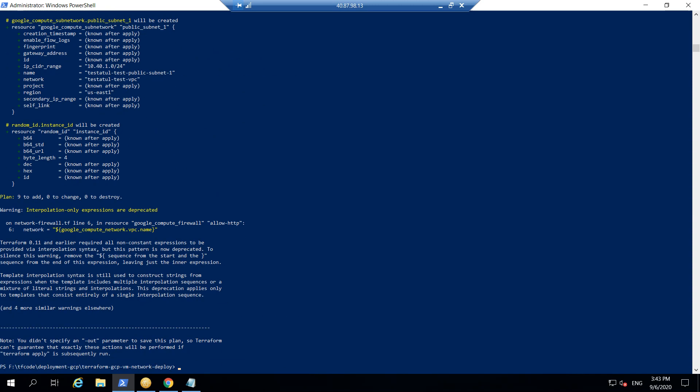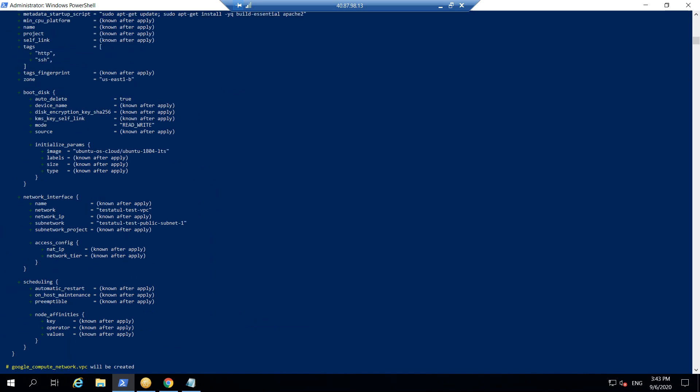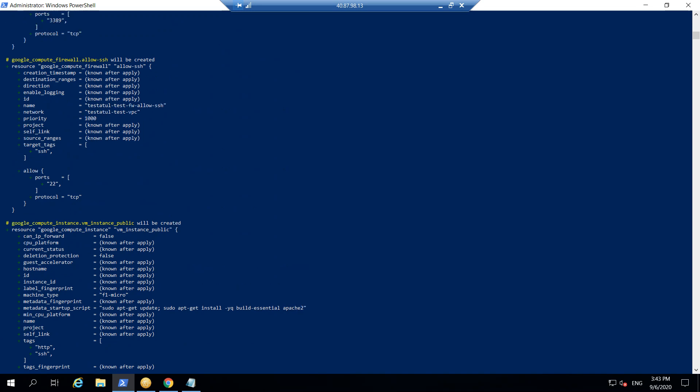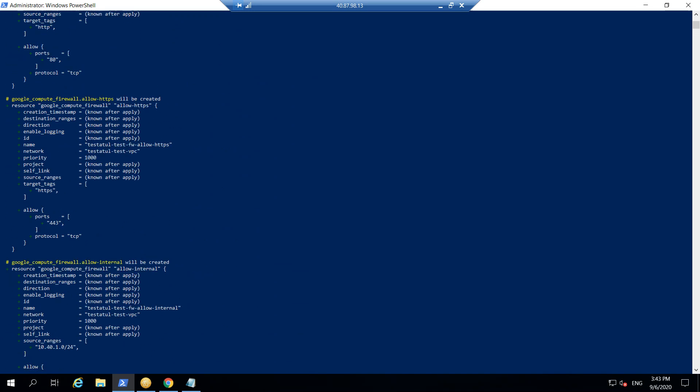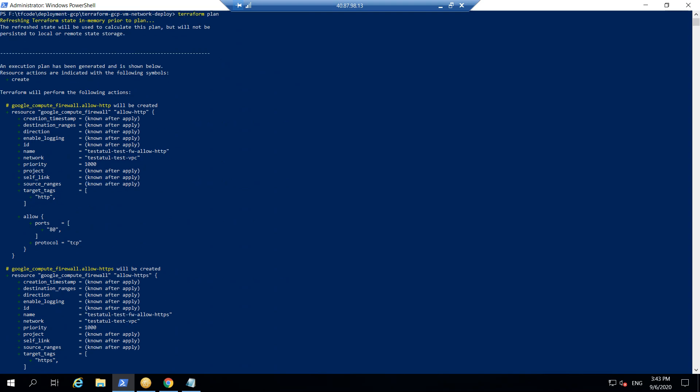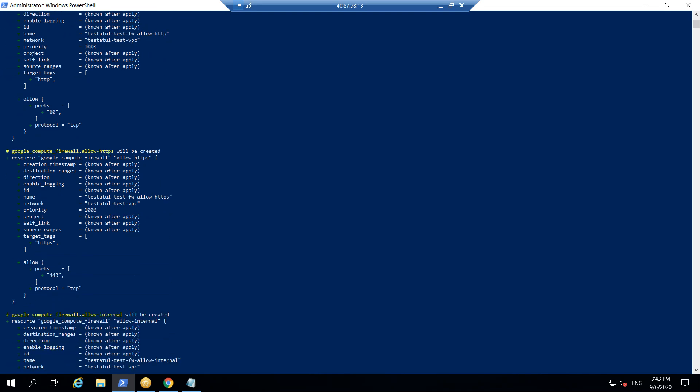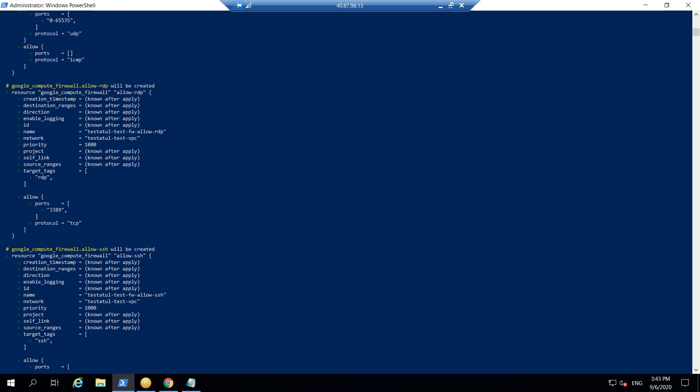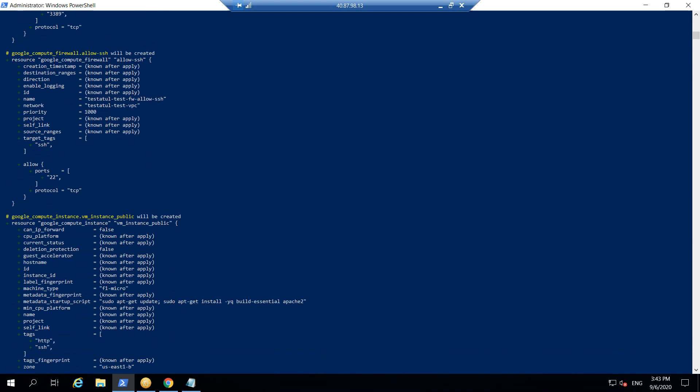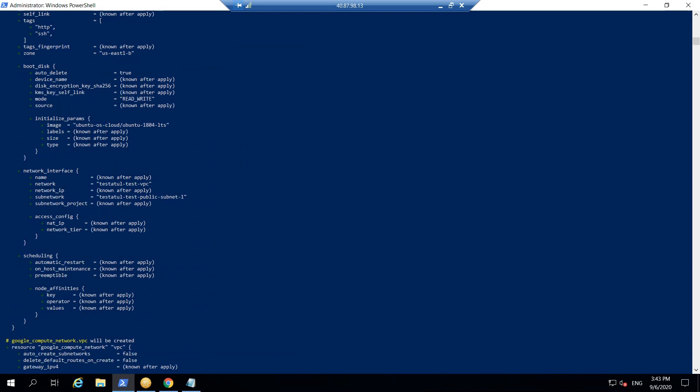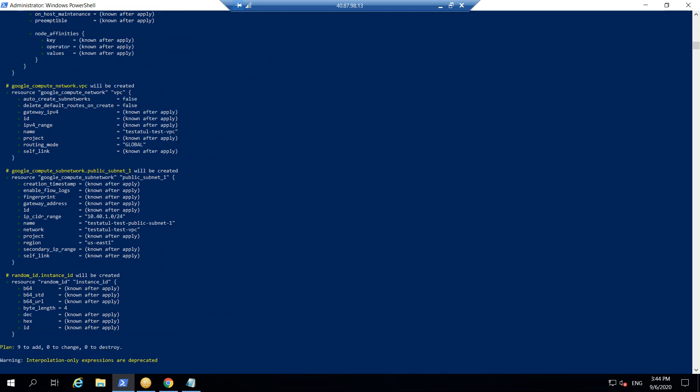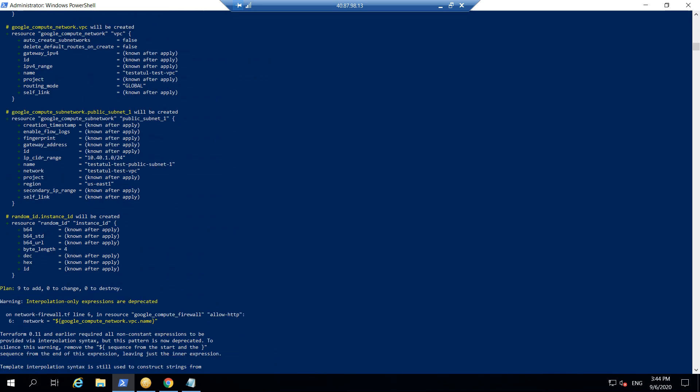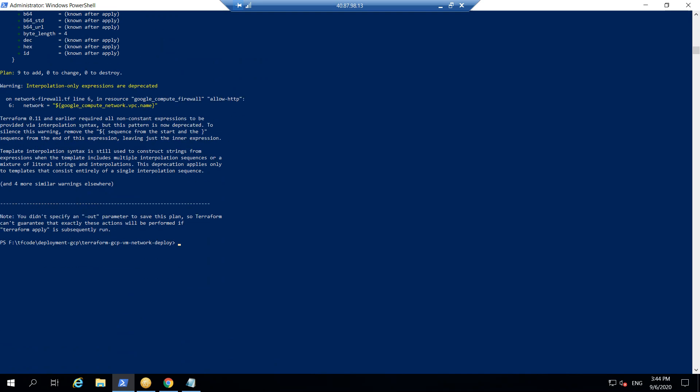So it basically says how many resources this is going to be deploying. Nine resources which will be deployed, it says. So if we go in here, we can start with what it's going to be deploying. So if you see in here, it will say it will create firewall rule HTTP, HTTPS, four firewall rules internal, allow RDP, SSH, five rules. Then it will be deploying the VM instance. It will bind it to the network and all network names will come after the deployment. So with this, it will be using network, it will also be mentioning like network VPC public subnet, and a random instance ID will be generated. And all these are the components that is going to be deploying.